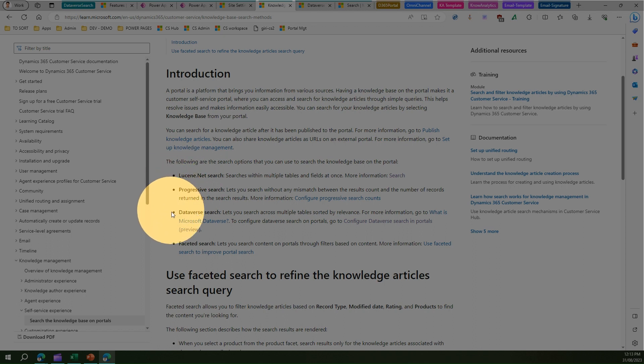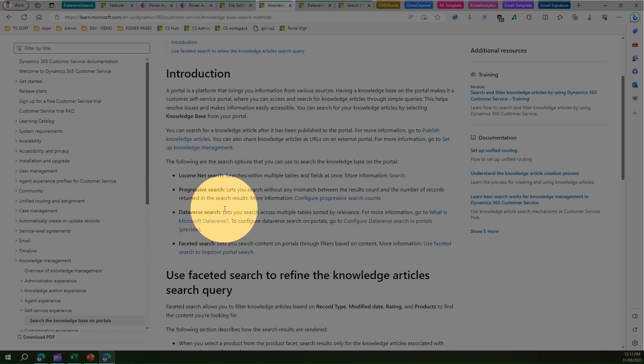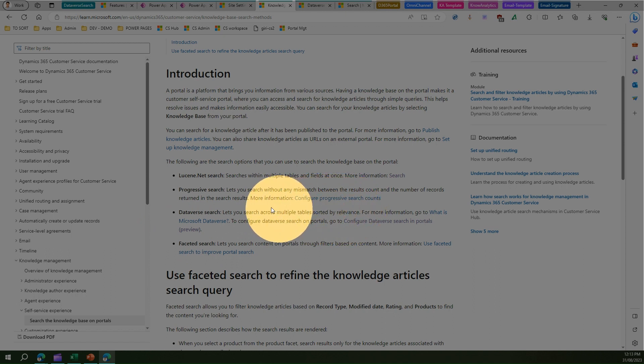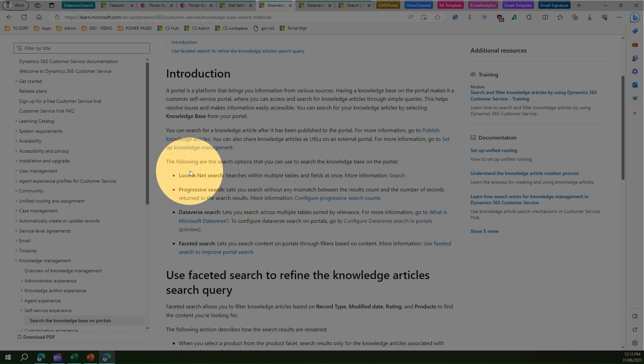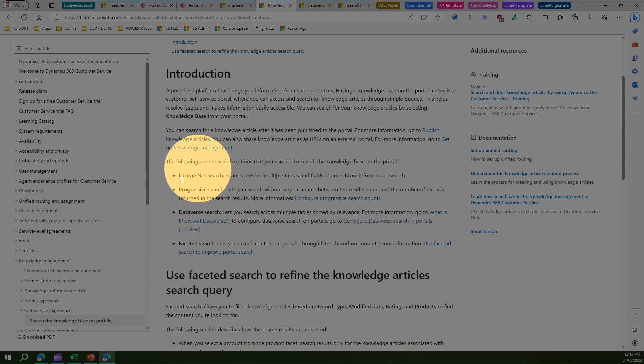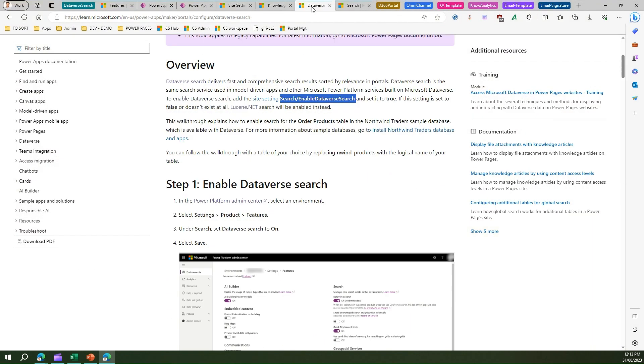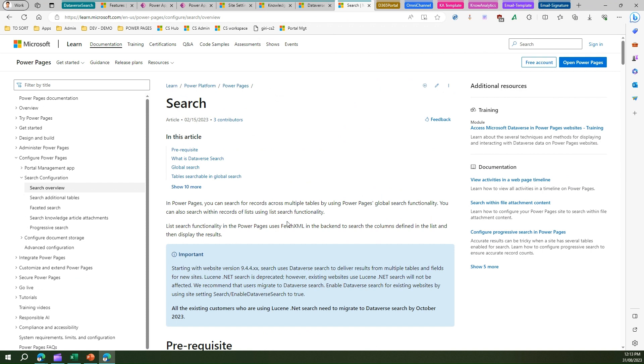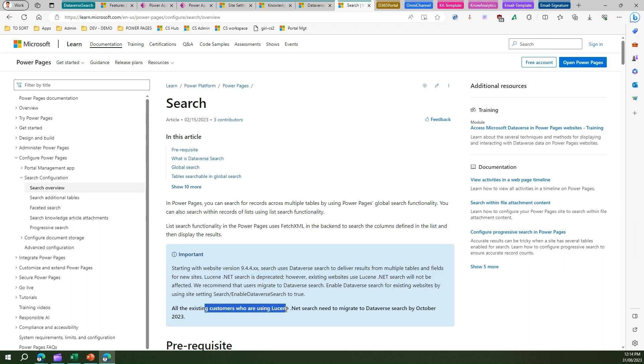Dataverse search can search across multiple tables by relevance and can do a lot of things which Lucene.net search couldn't do. Make sure you look into this part as well. Lucene.net search is deprecated. All existing customers who are using Lucene need to migrate to Dataverse by October 2023.